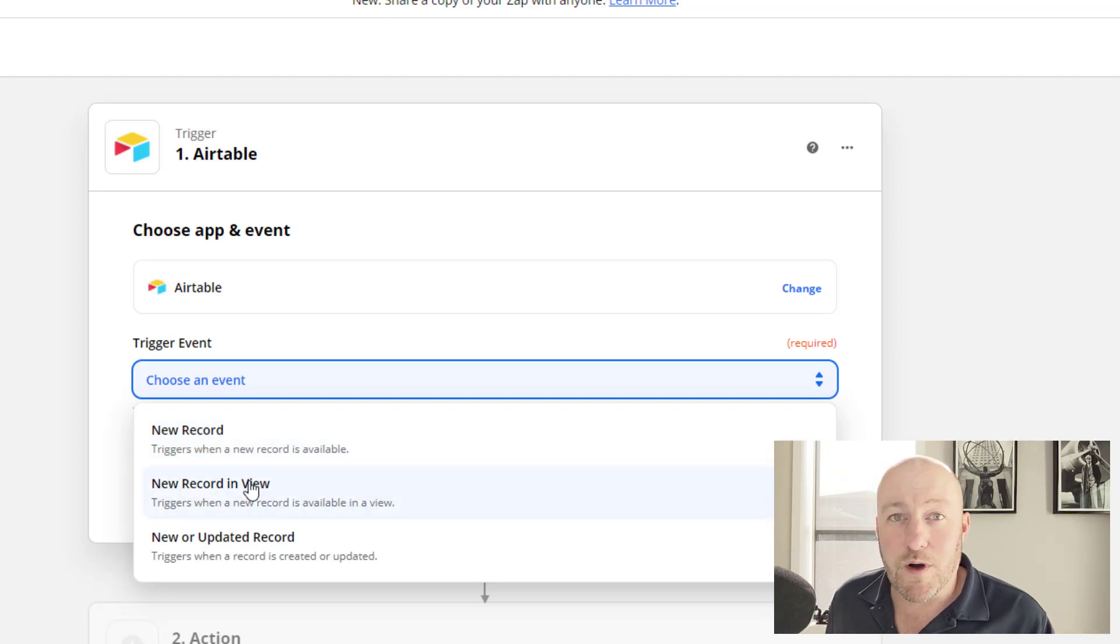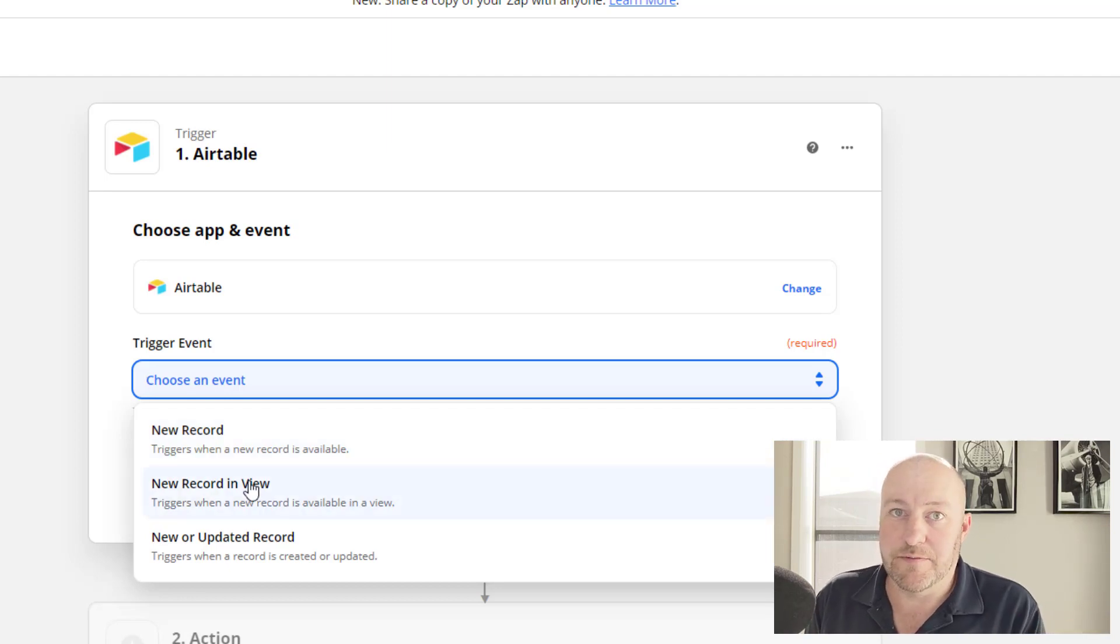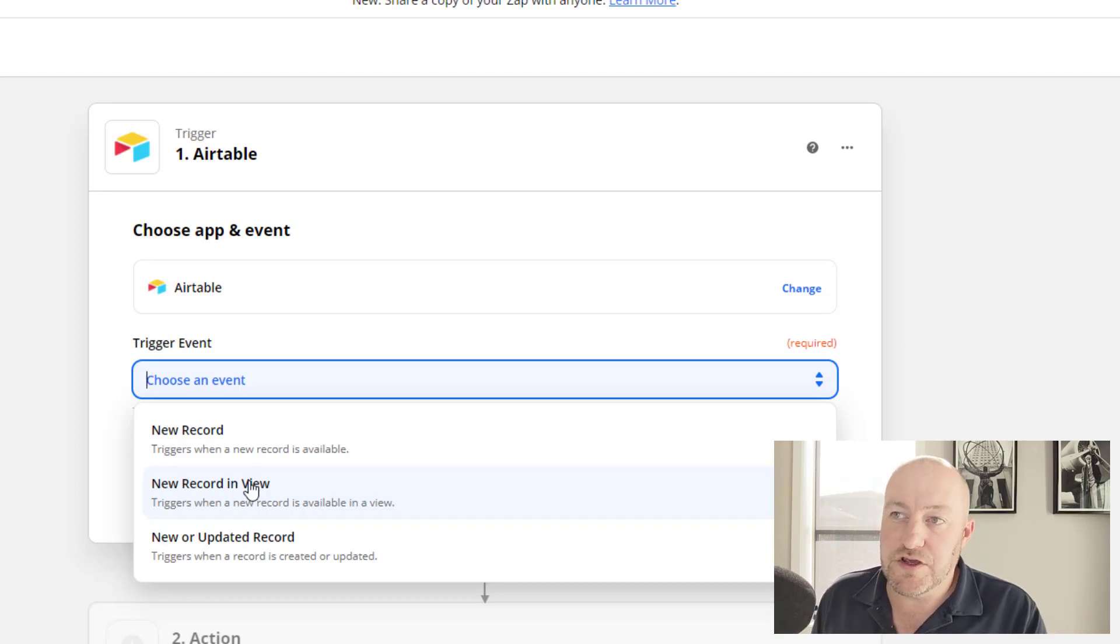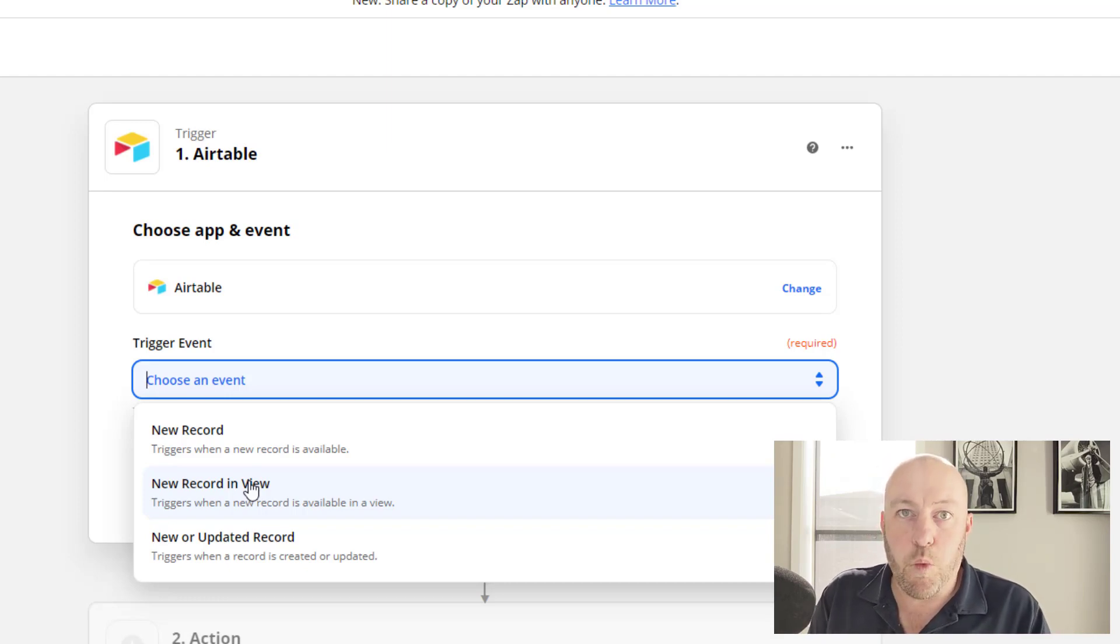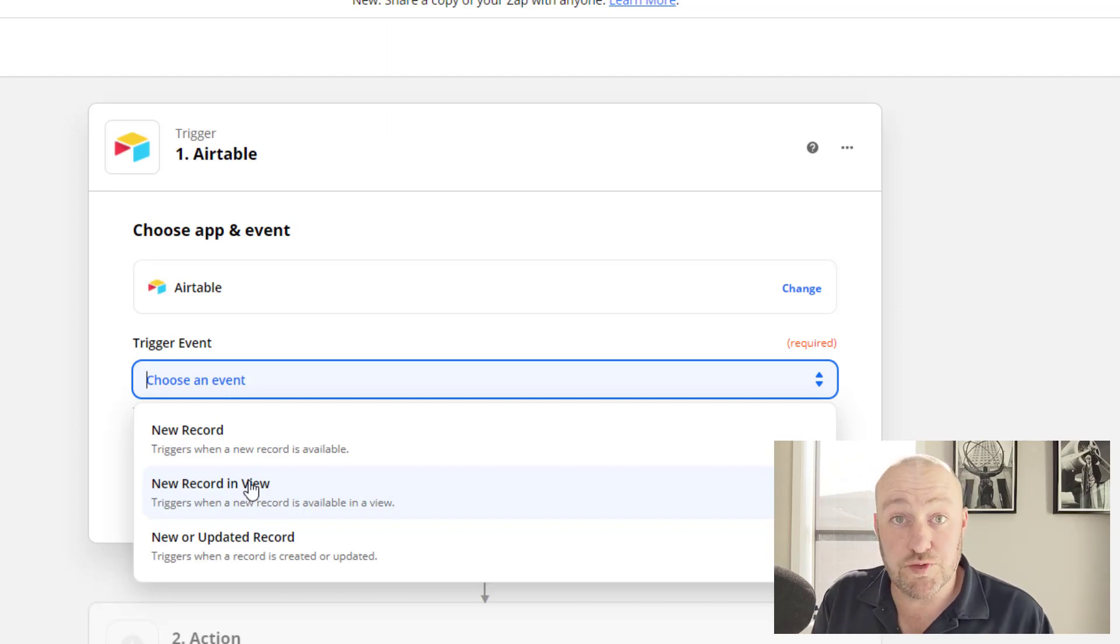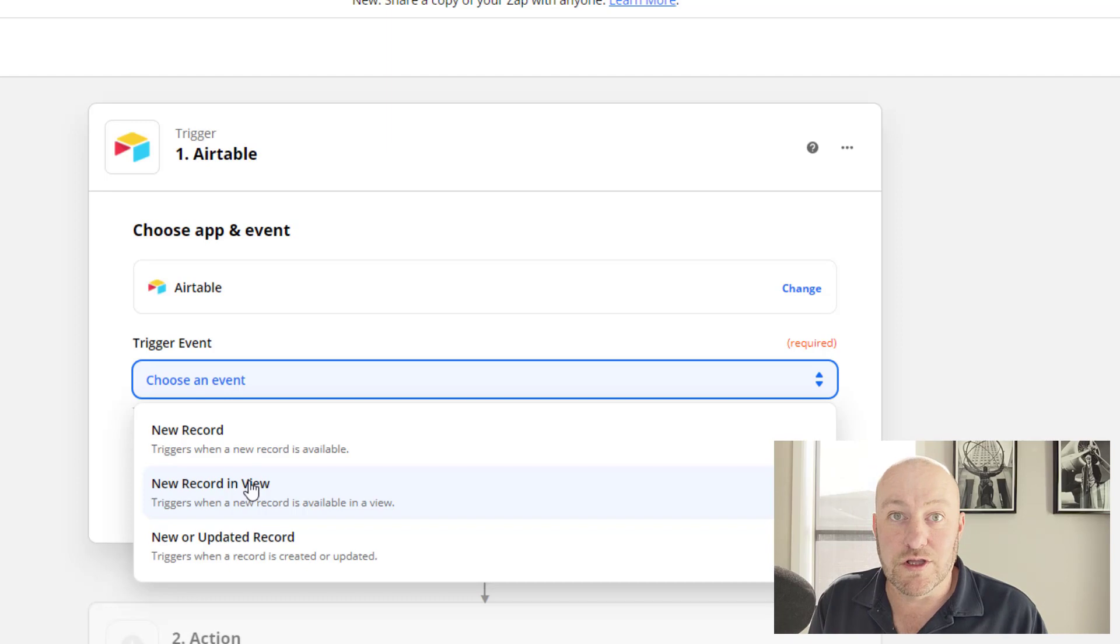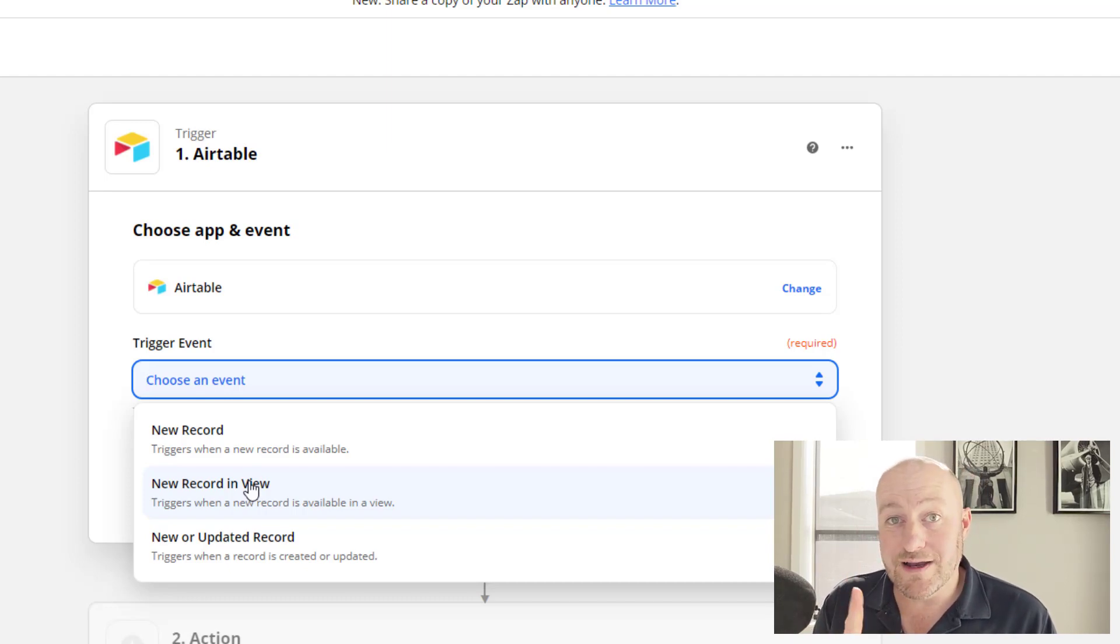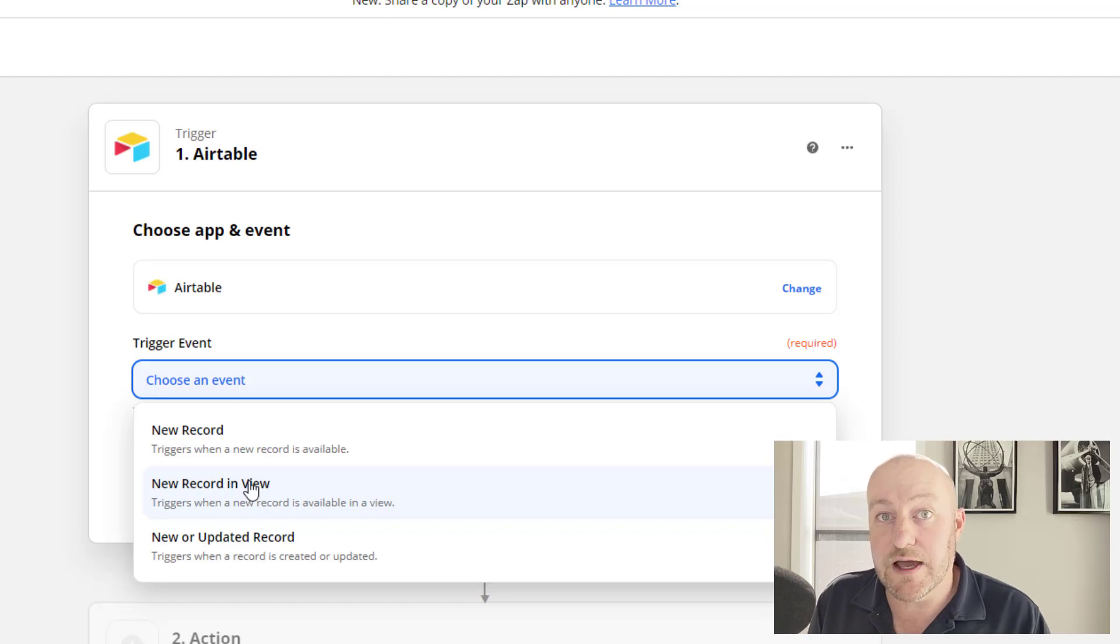And this was somewhat limiting, in fact very limiting if I'm being fully transparent, because when a record entered a view, then it was only counted one time. And so if the record left the view and then came back in and you wanted to trigger that automation again, no luck. The trigger was not built to work that way.